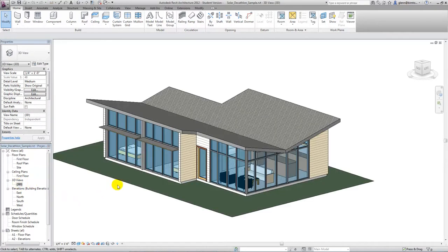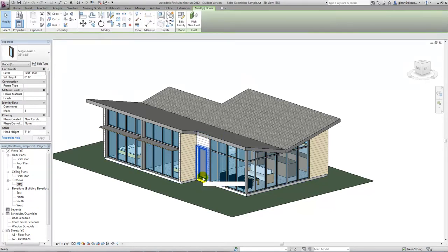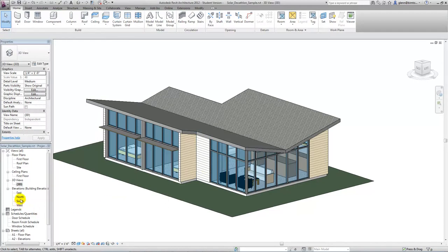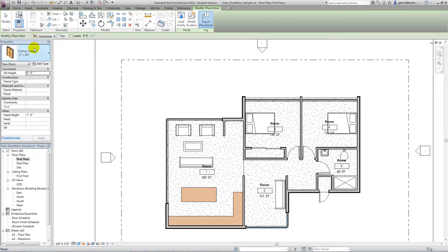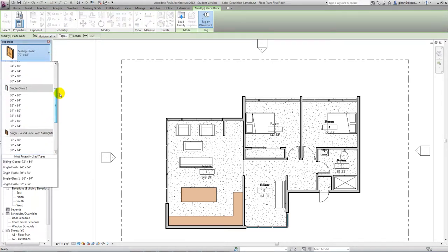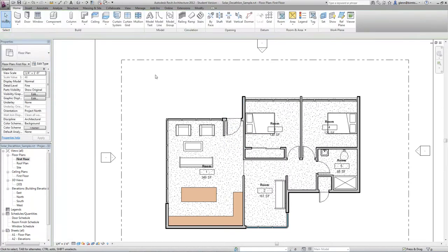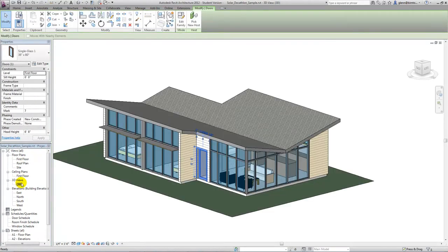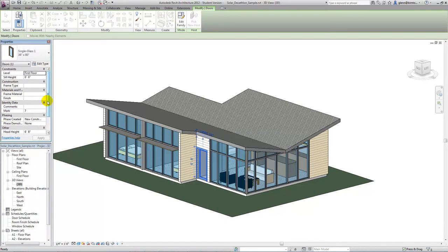The nice thing about all these different views is that if I change anything in any of them — for example, if I take that door out — you'll see it goes away on the north facade and also in the floor plan. The beauty of information modeling is that as we make a change anywhere in the process or model, it's reflected everywhere else. Now I'll put a single glass door back in — a 36-inch one — drop it right in the model. When I go back to the 3D view, it shows back up.